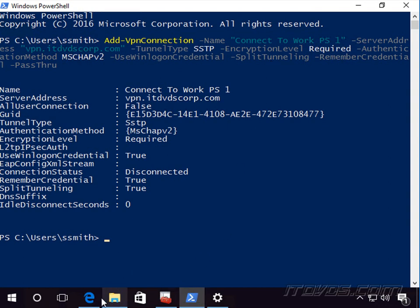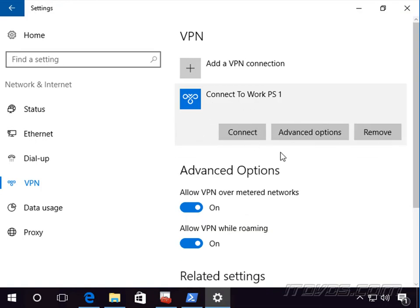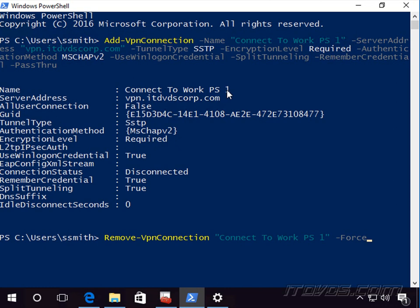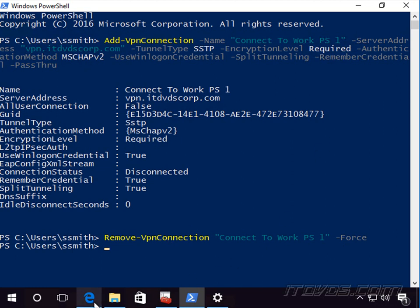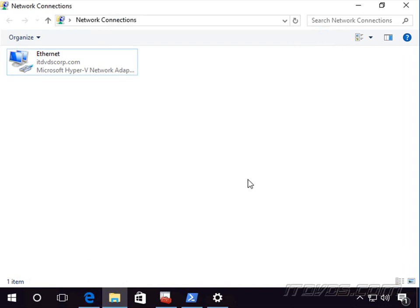Let's go ahead and test our VPN connection. Go back into Settings and click Connect — it connected, so everything worked. If I wanted to remove this connection with PowerShell, I can use Remove-VpnConnection, specify the name, and add -Force. Without -Force it asks you to confirm by typing Y, but with -Force it removes immediately. The VPN connection is now gone.